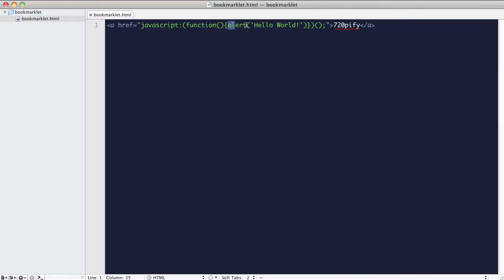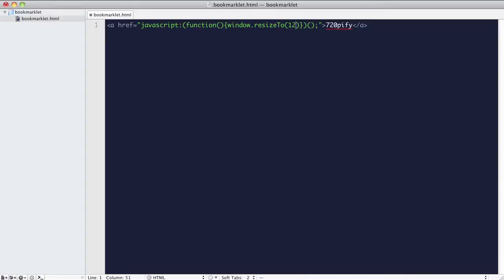Now for the 720pifying code. We need to call the resizeTo method on our window. It takes two parameters: width and height. By the way, the resizeTo method doesn't work in Chrome or Opera, but Firefox, Internet Explorer, and Safari should all be fine.